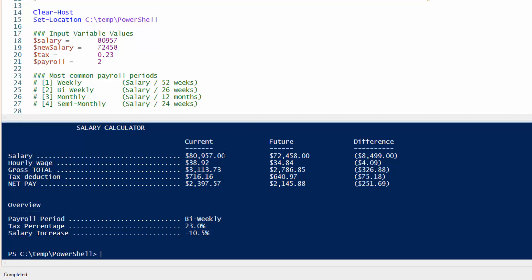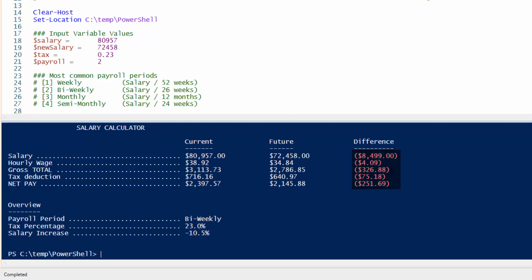So in this case, now the negative numbers are outputted as brackets, kind of like standard accounting purposes. So in this case, you took a cut of $8,499 and you're making less $4.09 and so on. And down here, you were demoted and now you're making 10.5% less.